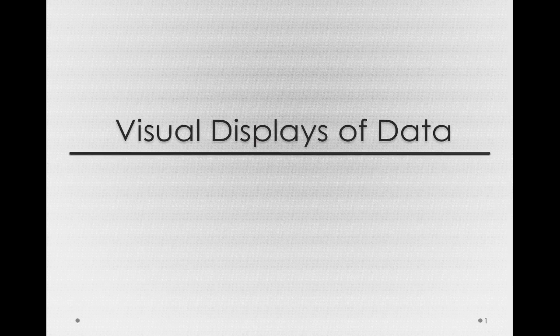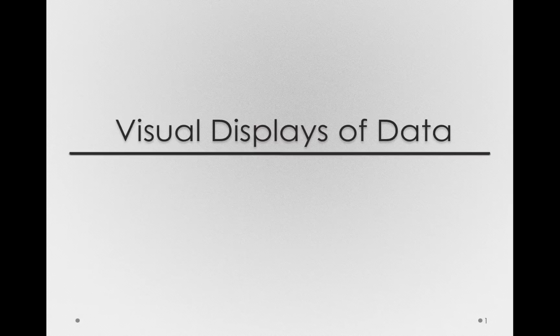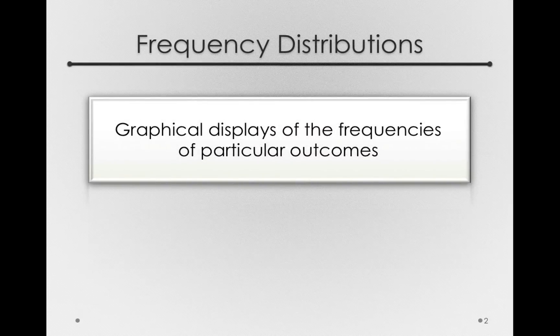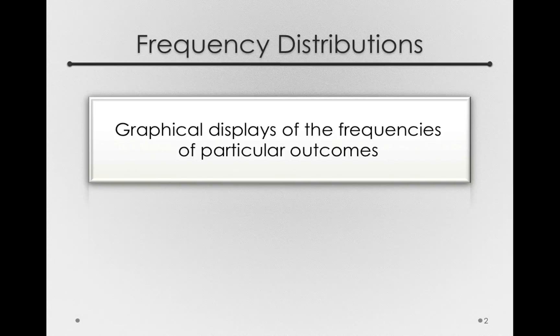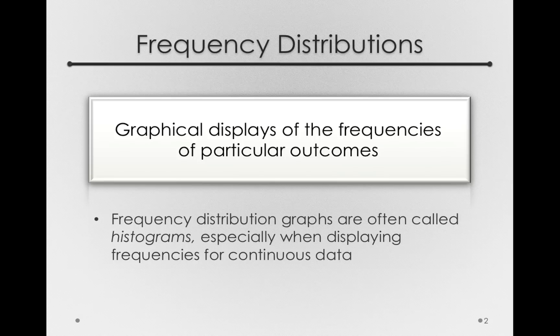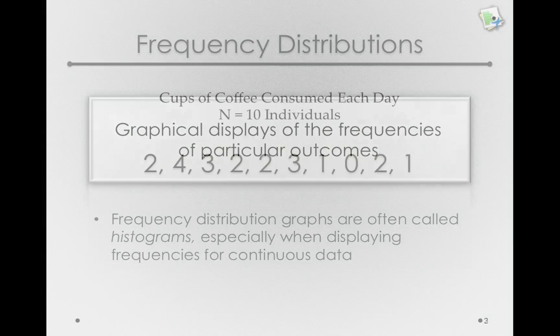In this class, we're going to see many different types of displays of data, and in this particular module we'll see different ways we can use JMP to get displays of data that tell a story. To start, one of the most important displays of data we'll see will be frequency distributions, or graphical displays of the frequencies of particular outcomes. Frequency distribution graphs are often called histograms when displaying frequencies for continuous data.